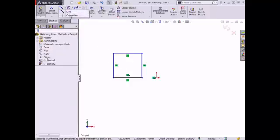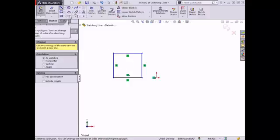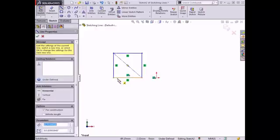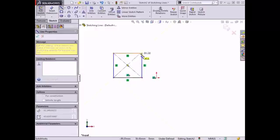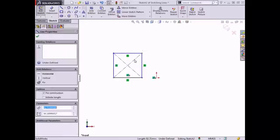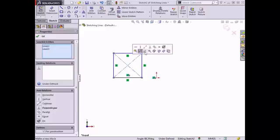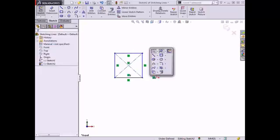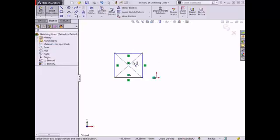Center lines, which are also known as construction lines, can also be created in the same manner as regular lines. The primary difference between the two is that center lines will not be used to create feature geometry. However, they can be used to create geometric relations between different sketch entities, and they can be dimensioned themselves.